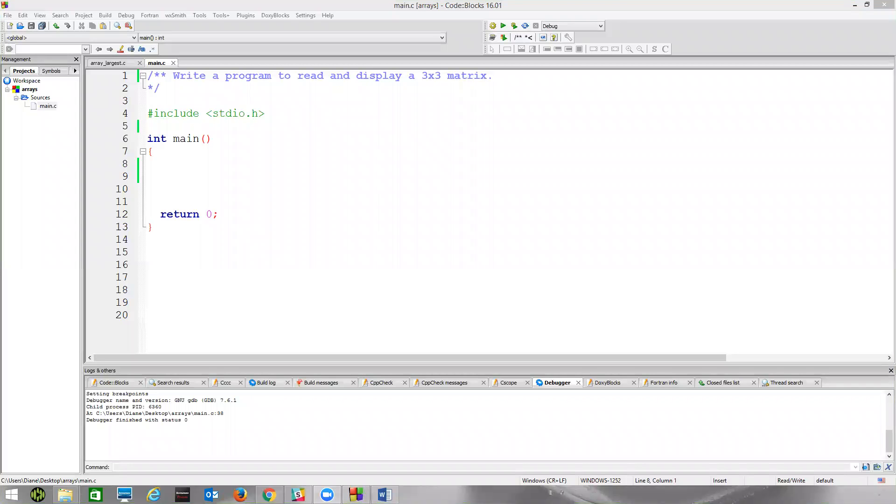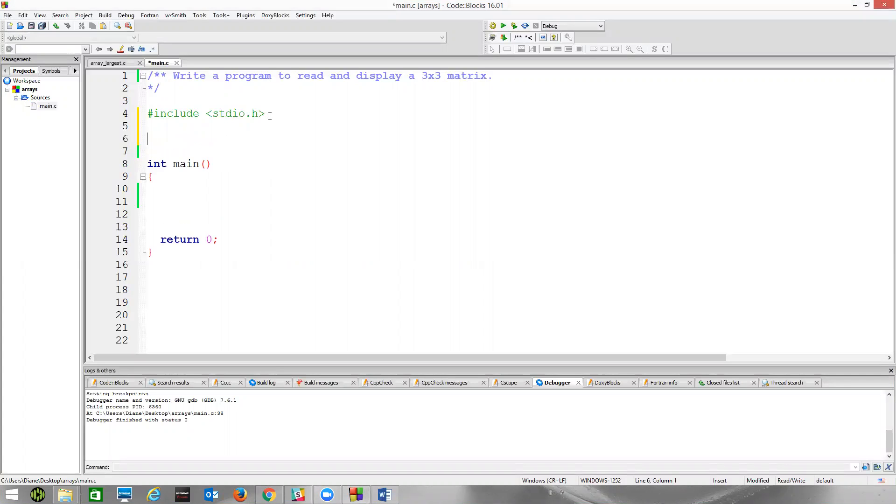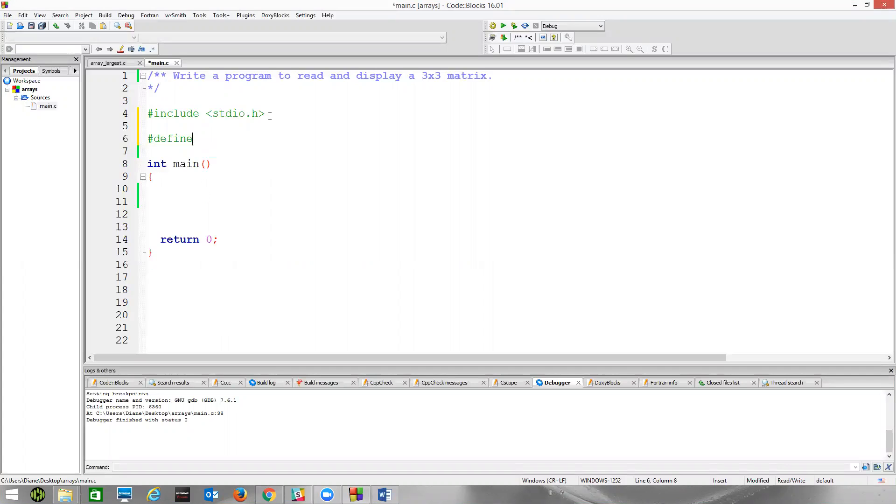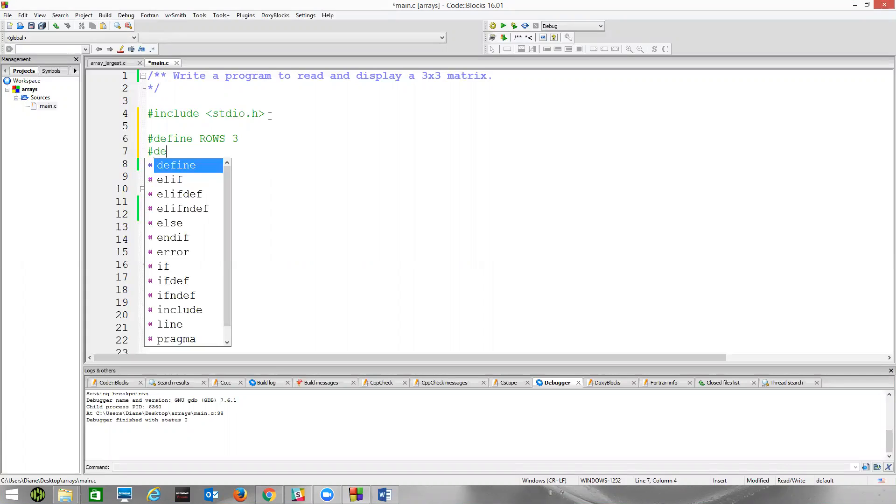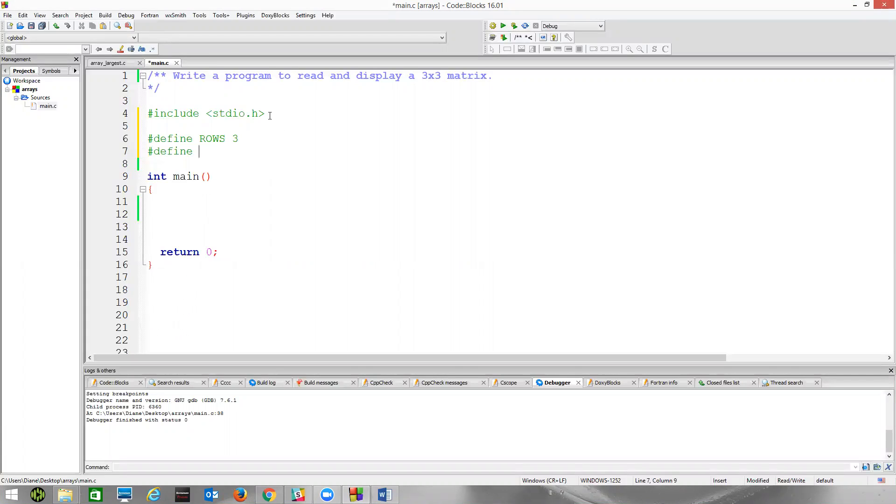Now we will start working with 2D arrays. In this example, we're going to write a program to read and display a three by three matrix, which is a two-dimensional array in C. Let's go ahead and define rows as three, columns as three.